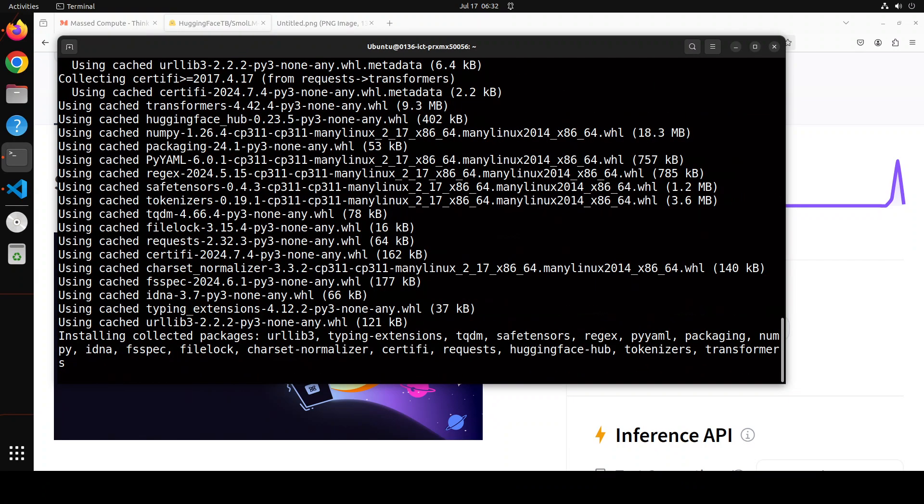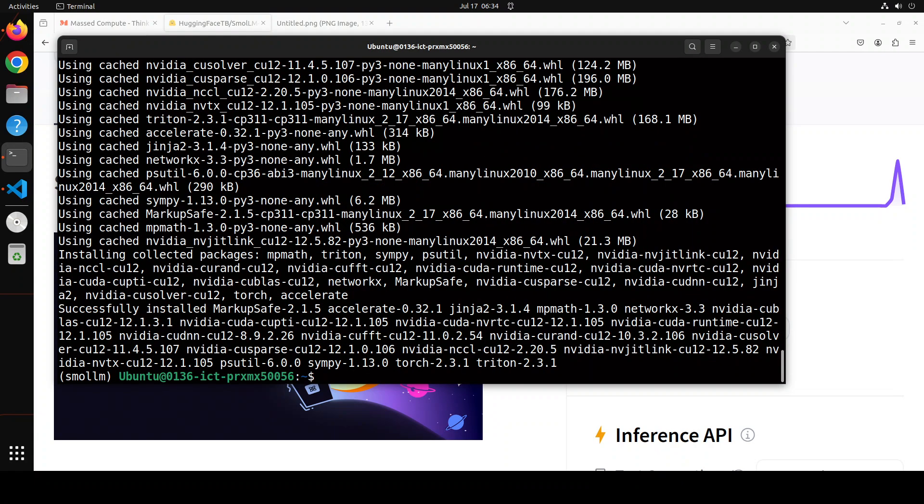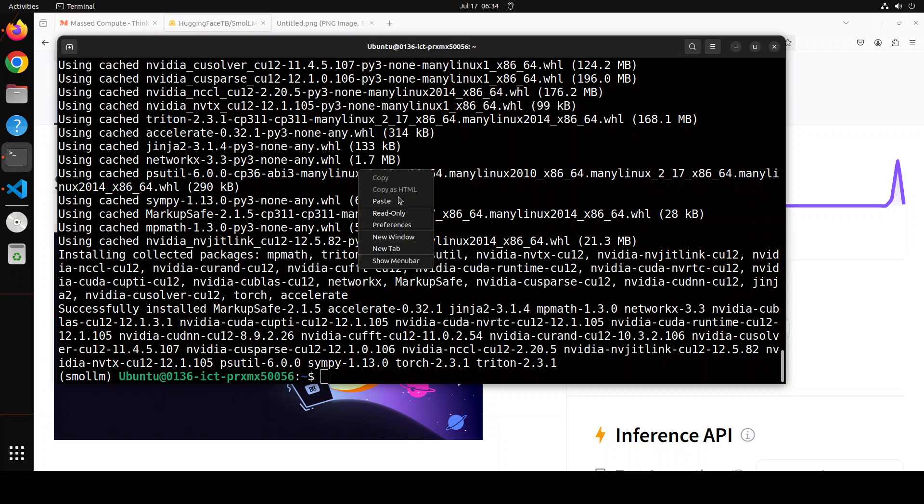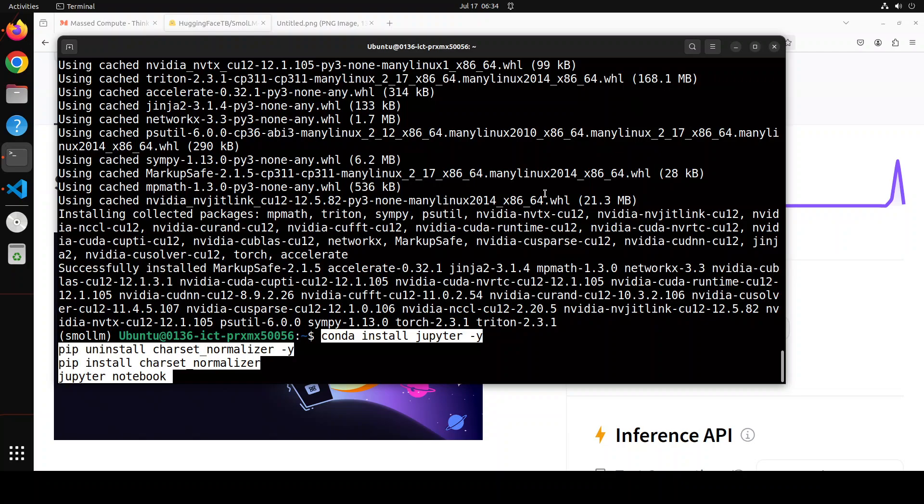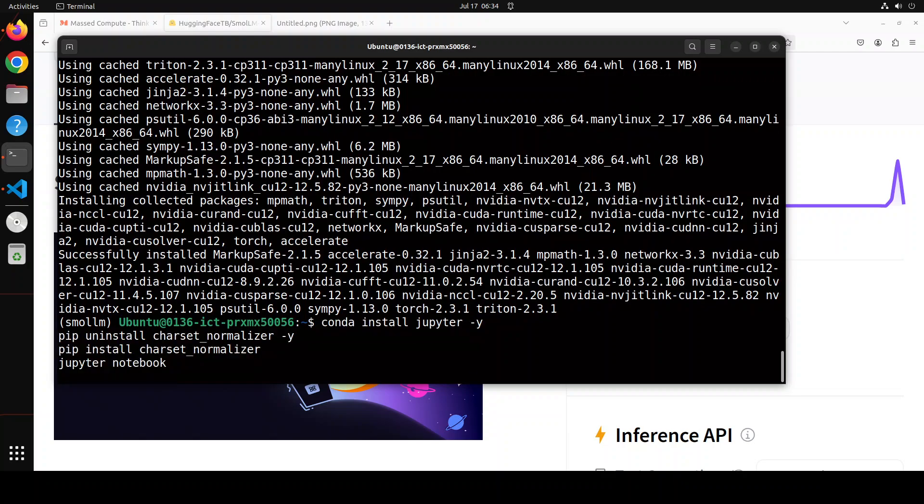Let's wait for it to finish, that is going to take a couple of minutes. Prerequisites are done. Let's now install Conda Notebook and then launch it in the browser.